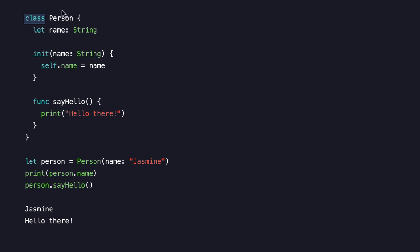We've defined a class named Person, and down here we're declaring essentially an object of that class — we can see it's lowercase. That's our instance of the Person class. It brings in all the properties, functions, and behaviors defined within. For those from other programming languages, you can think of instances as objects.